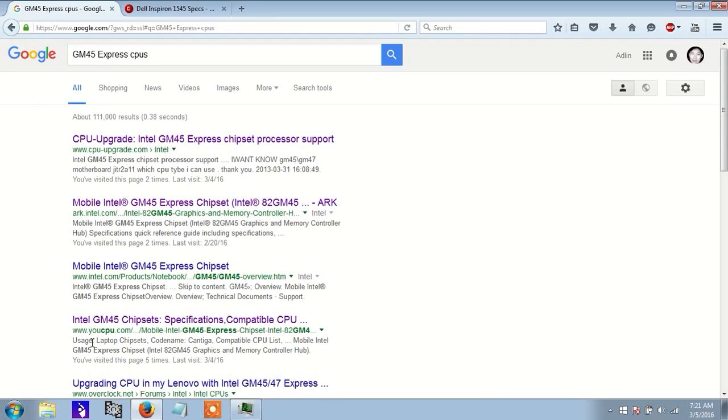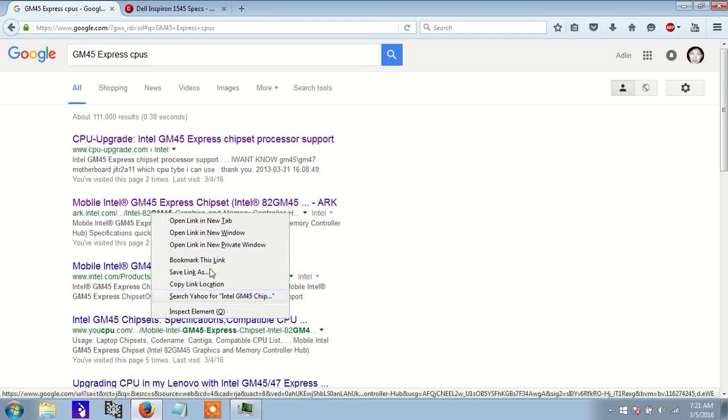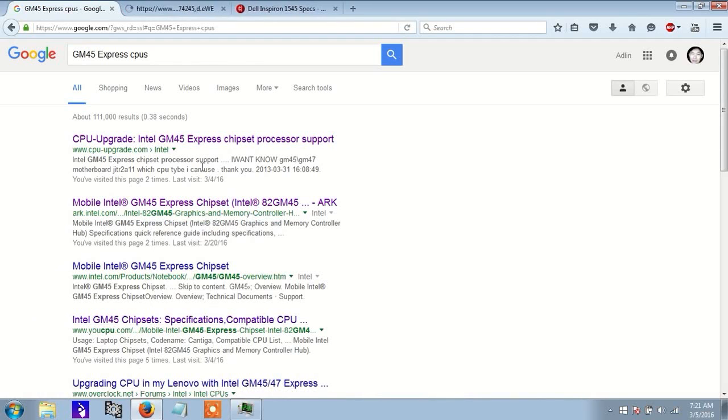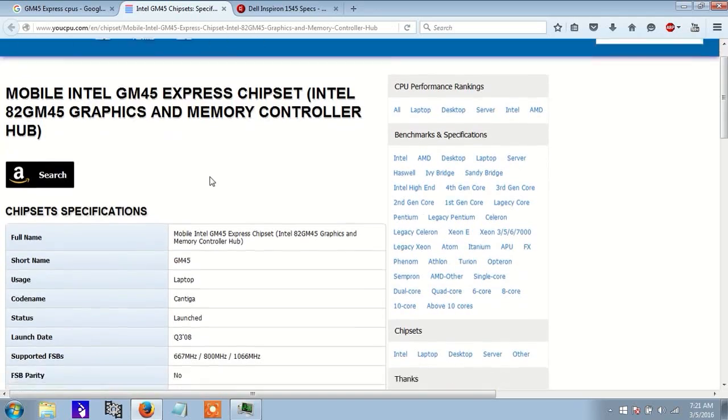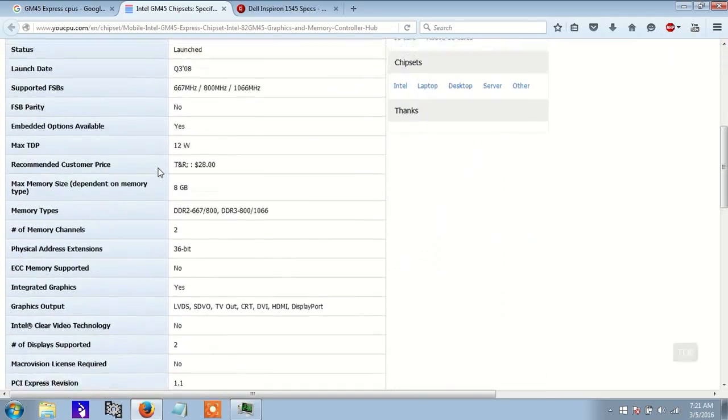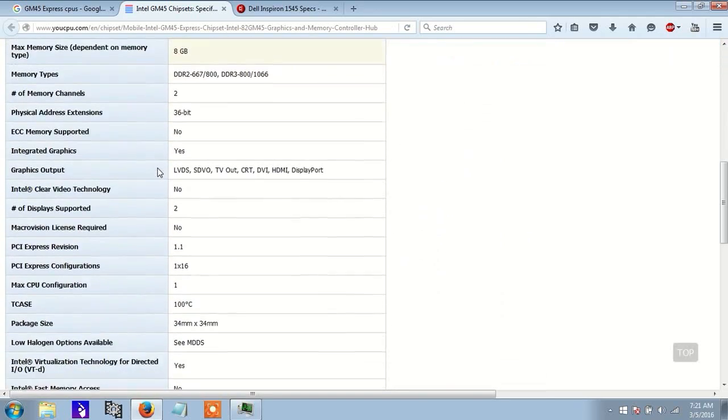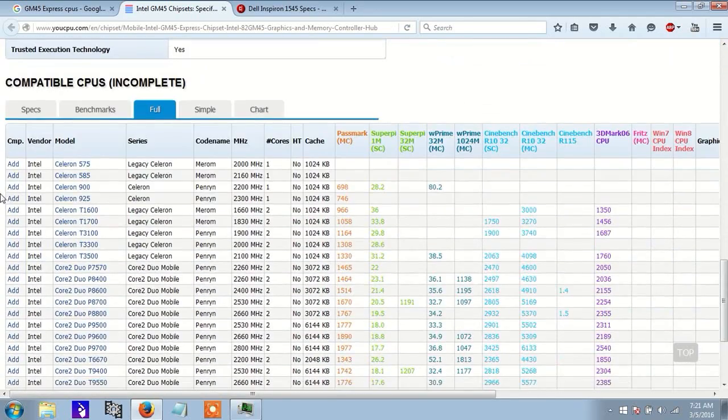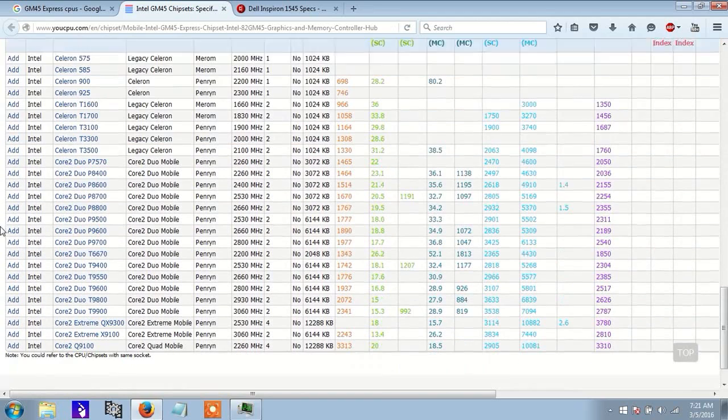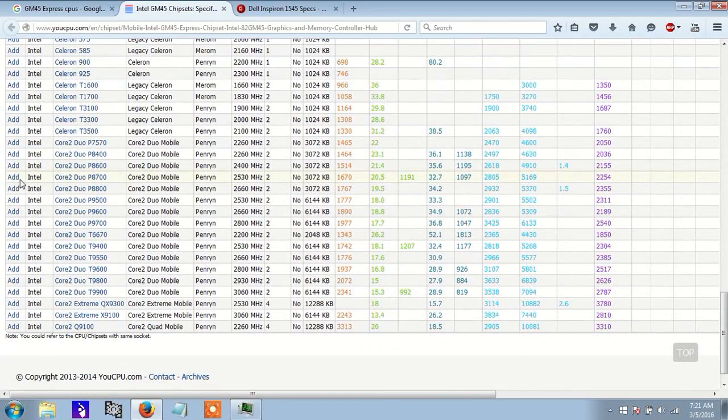Personally, I like this website, ucpu.com. This site will give you an extensive list of CPUs that you can choose from to make your upgrade.